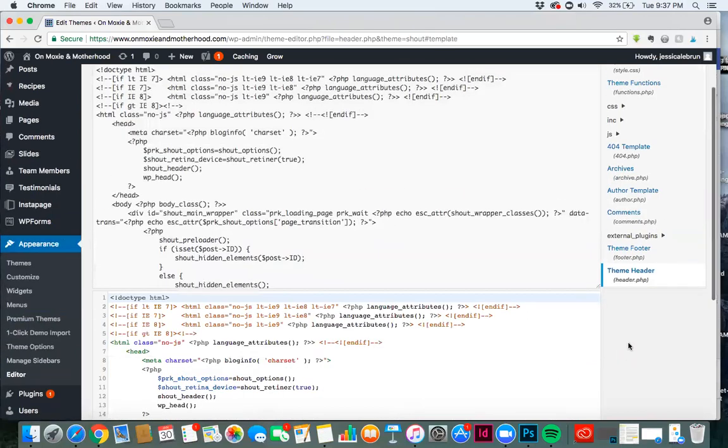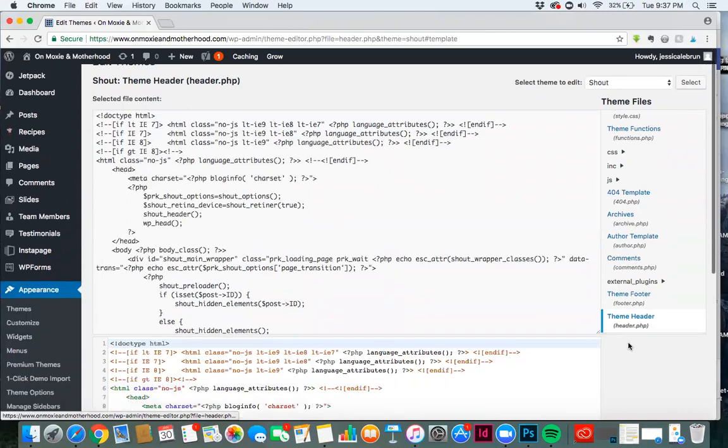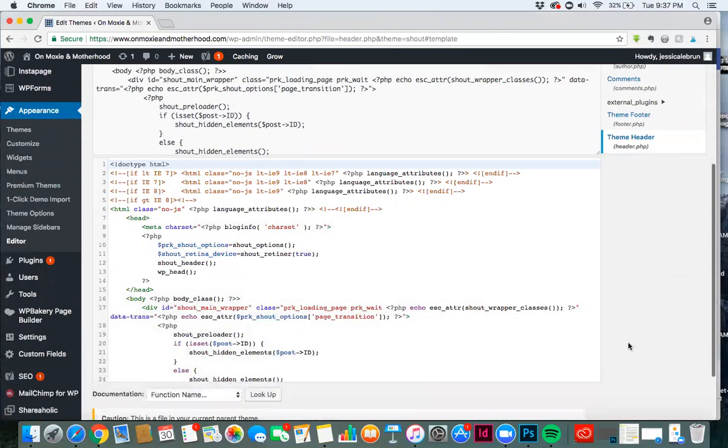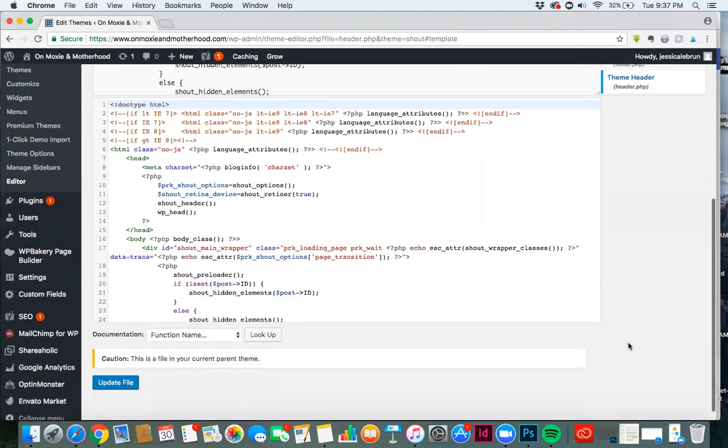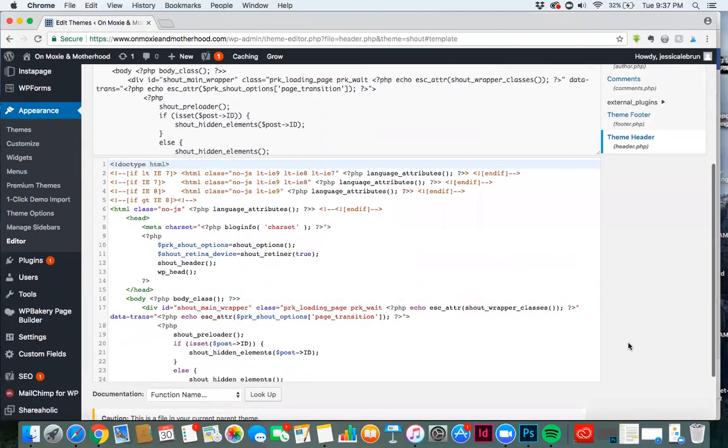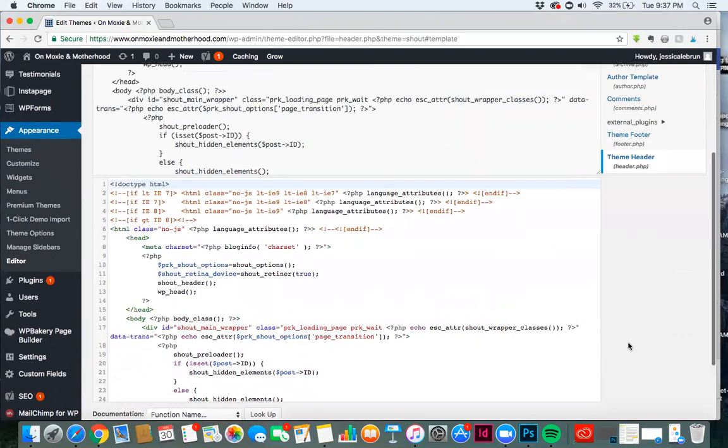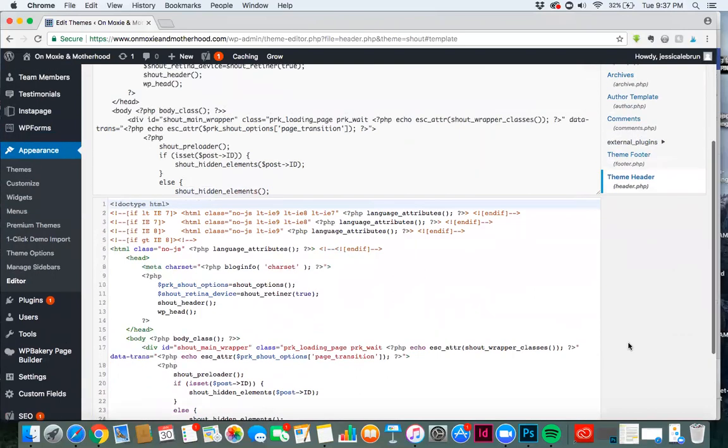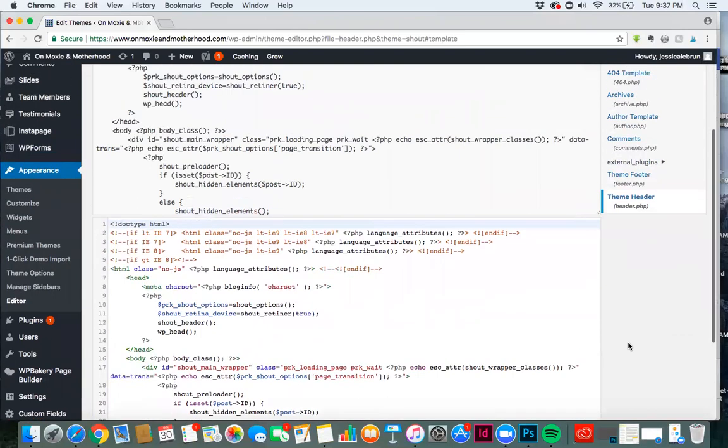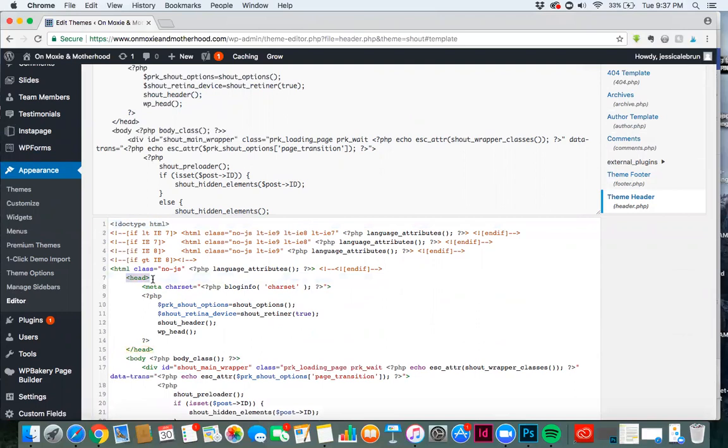Now here, this might look really scary to you, but I don't want you to be afraid, because you're simply going to add some code within your head tag. The head tag is simply this right here. This is the start of the head tag, and this is closing out the head tag. Anytime you see something in code with this slash in it, that means that's the close of the tag.